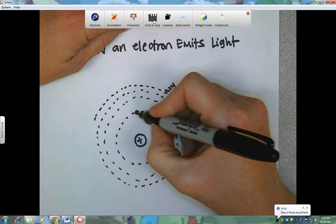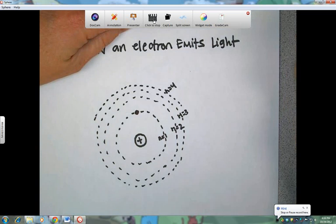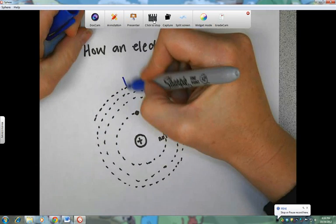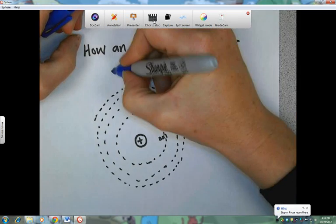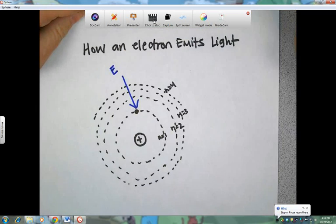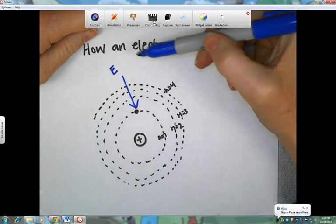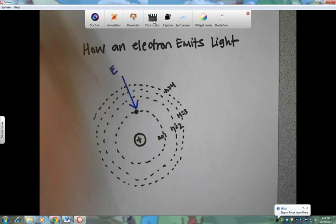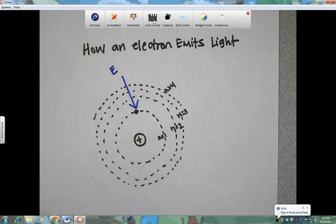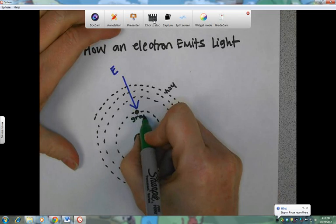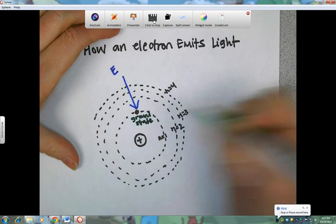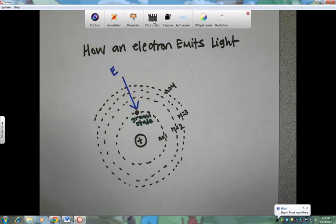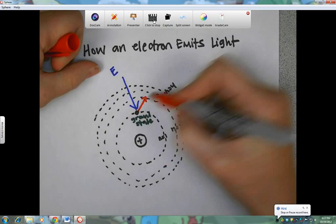We have an electron orbiting the nucleus in the first energy level. Let's say some energy comes into that electron — here's some incoming energy. That energy can be in any form as long as it's enough to get this electron excited. This electron is currently in what we call its ground state, orbiting the nucleus where it should. And if it absorbs enough energy, it's going to excite the electron up to a higher energy level.